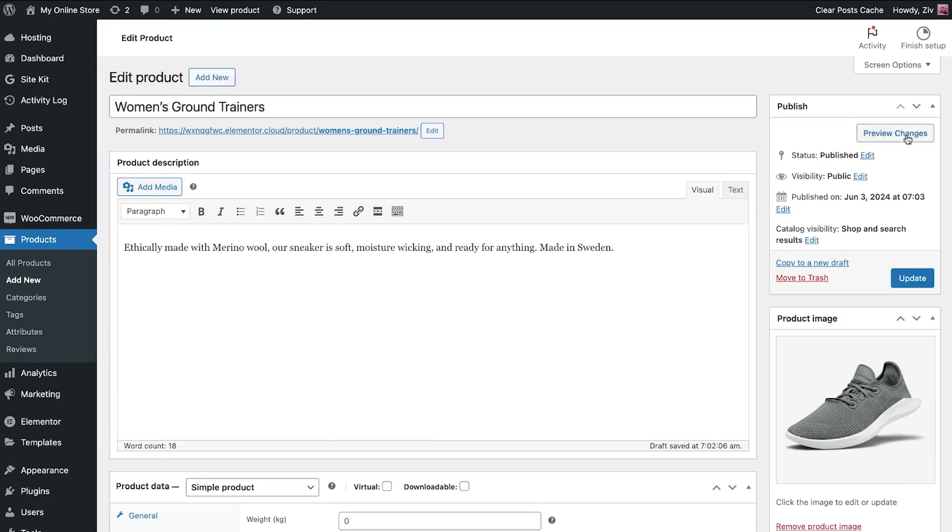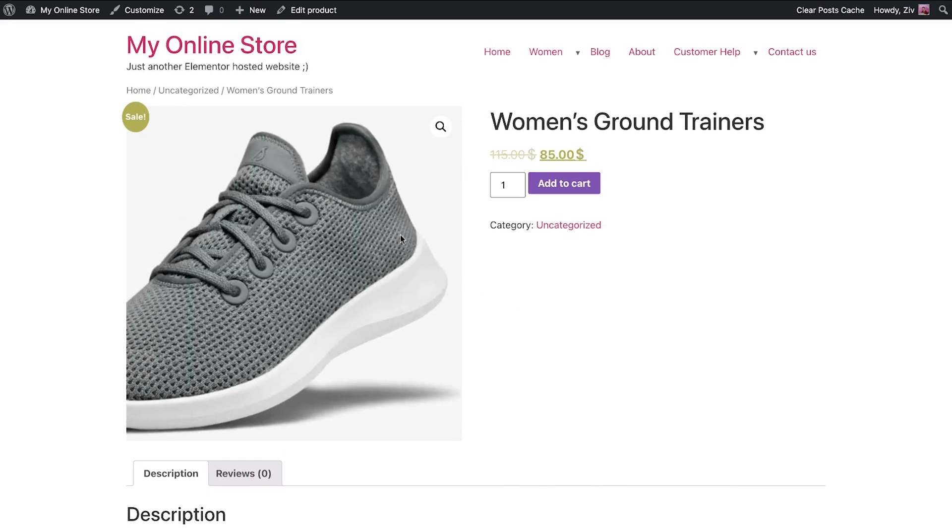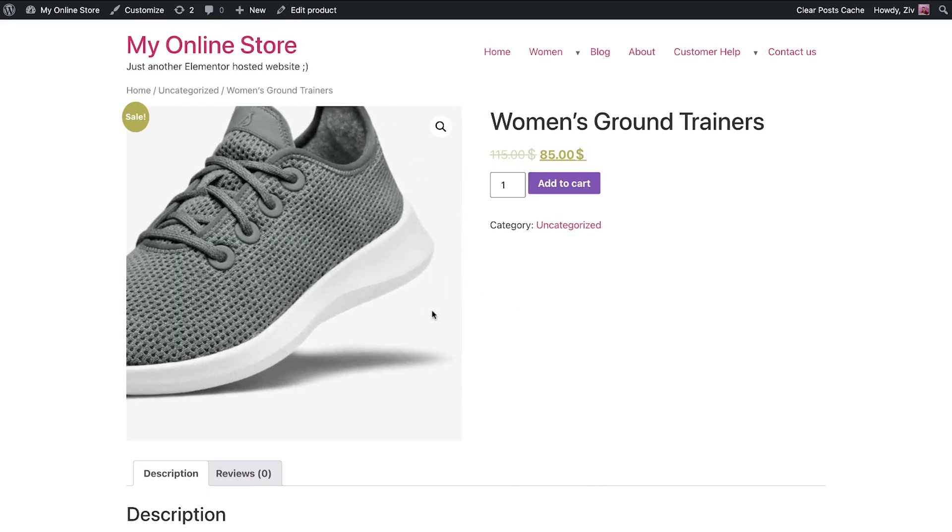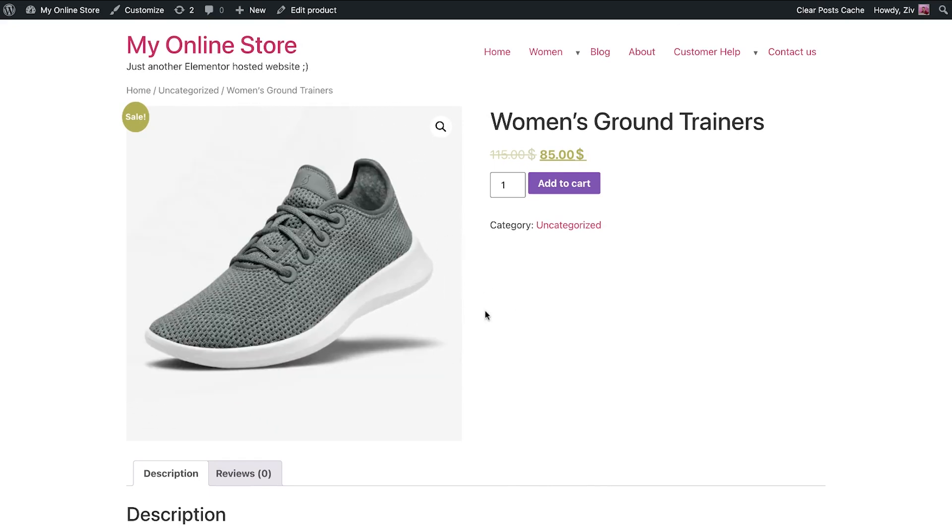Now click preview to see the product. Here, you see the default WooCommerce styling, which we can customize later.